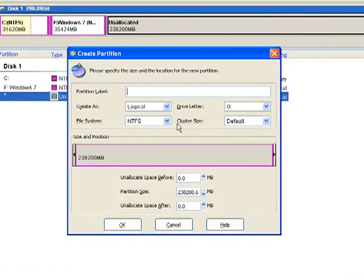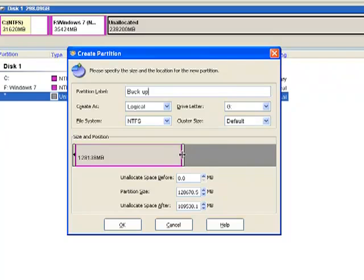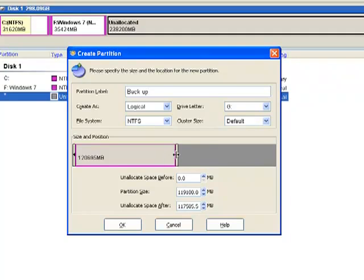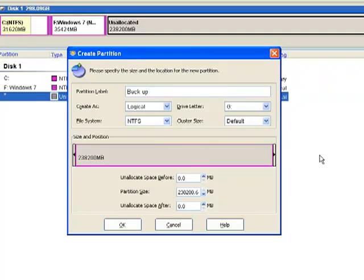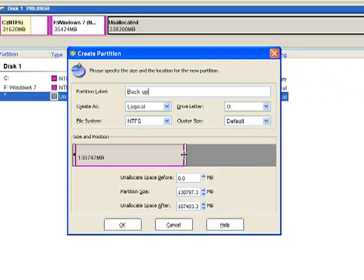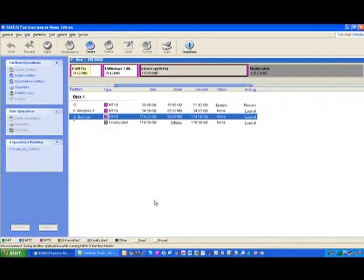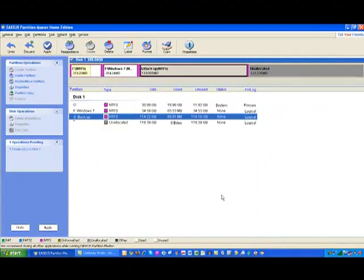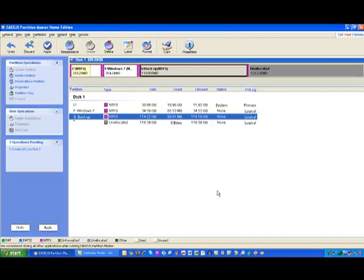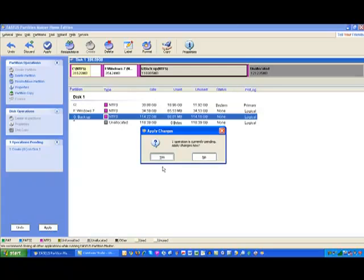And I have about 238 gigs left, so I'm just going to split it down the middle close enough. This is going to be a G drive. Apply.